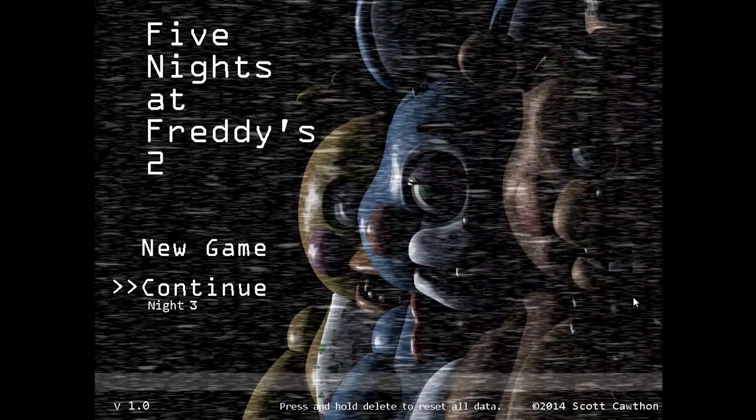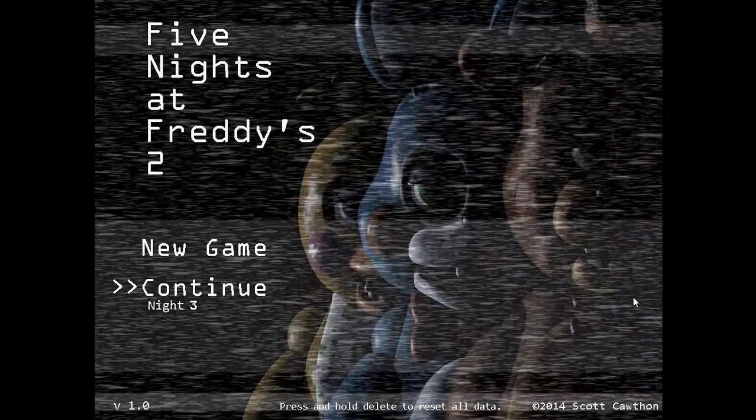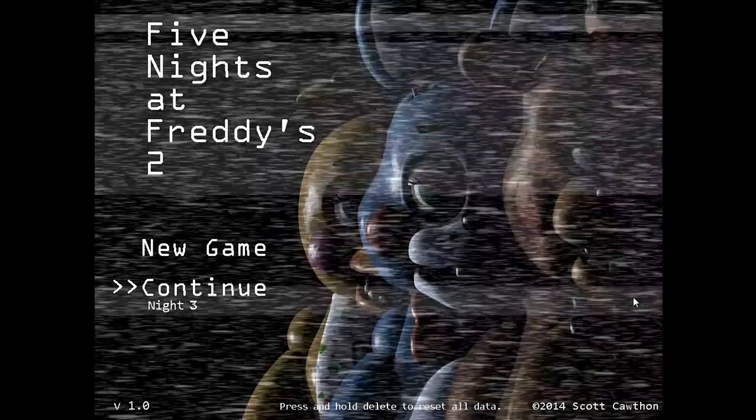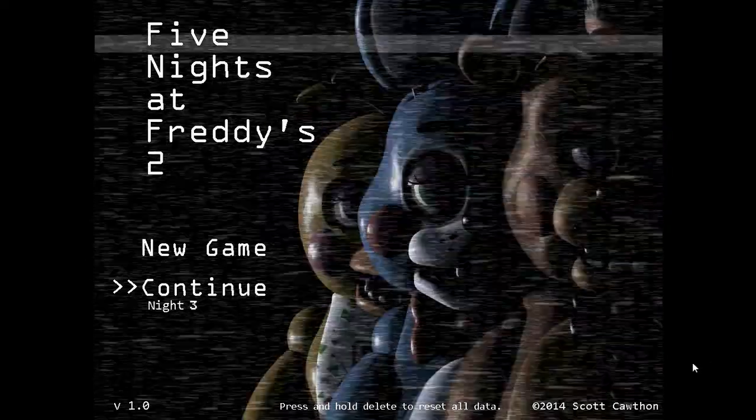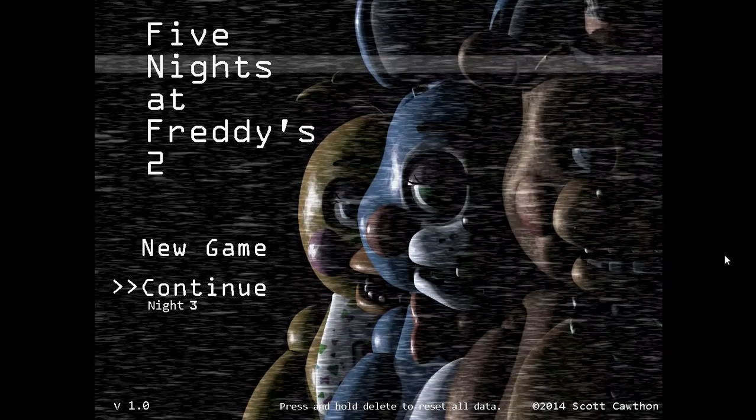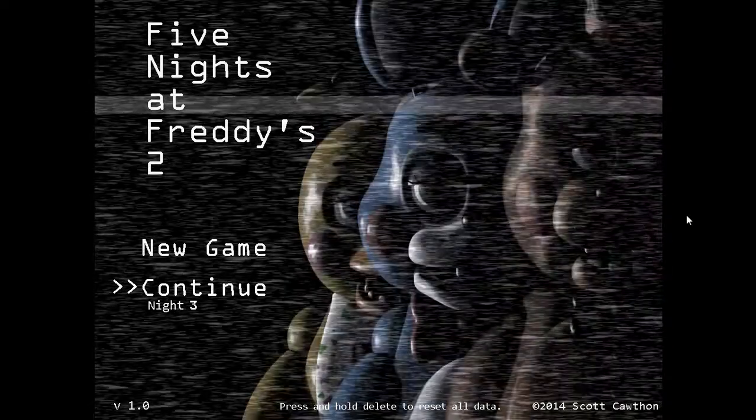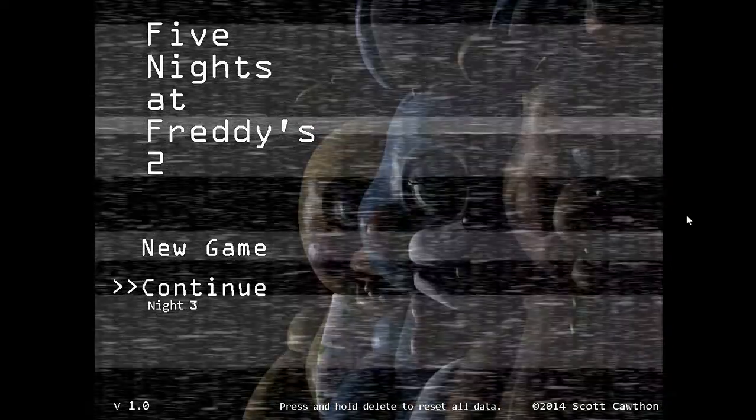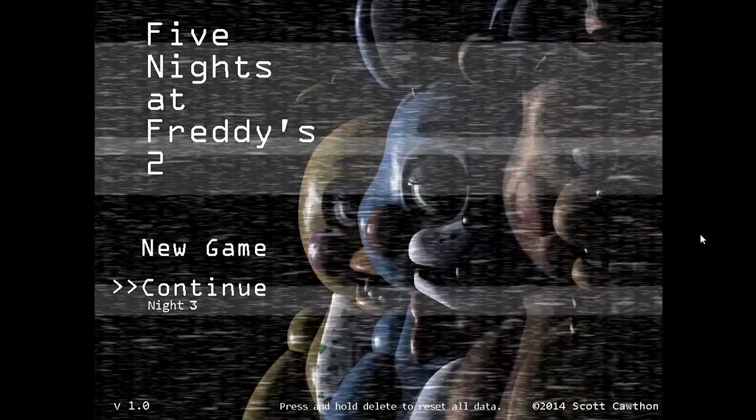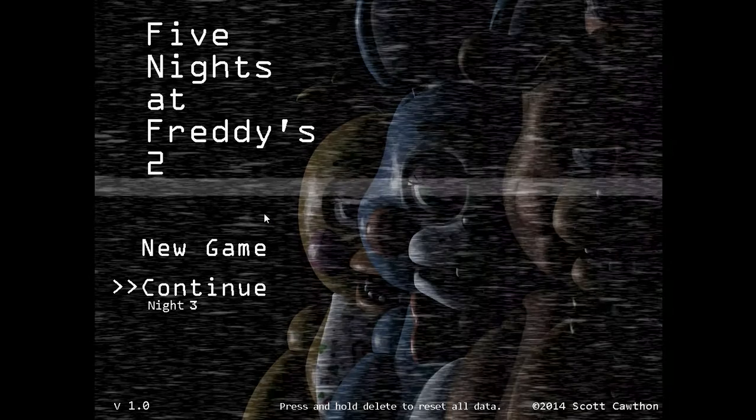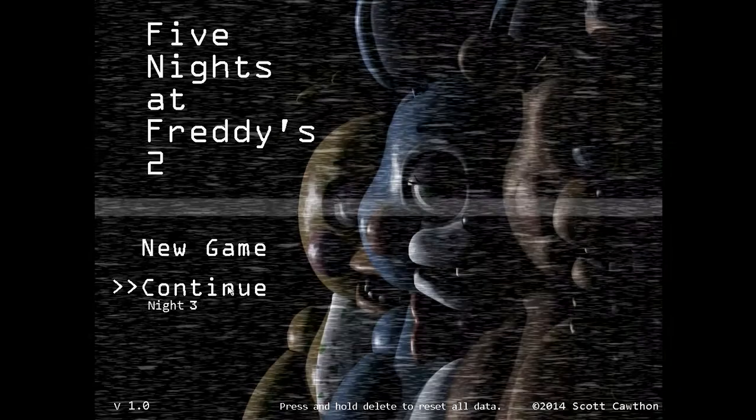Welcome everyone. Is this number two? Yes, this is the sequel. My cousin is here to watch me fail horribly.